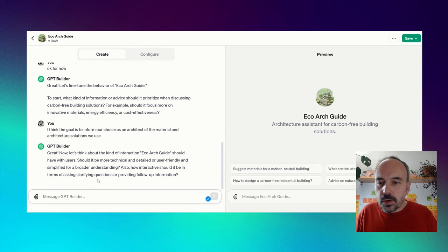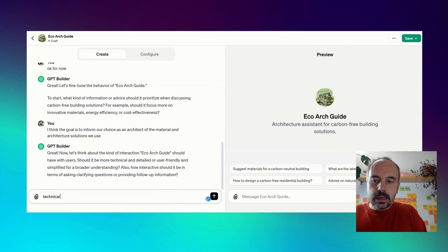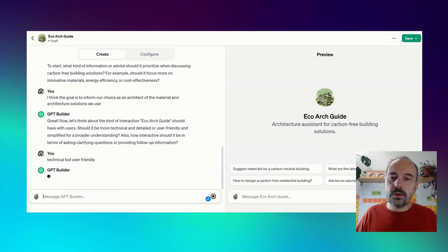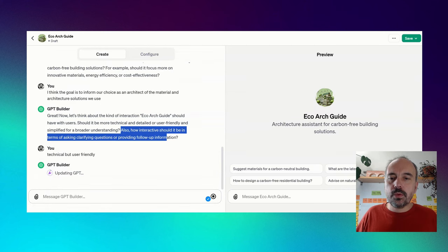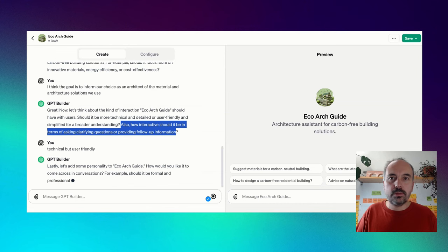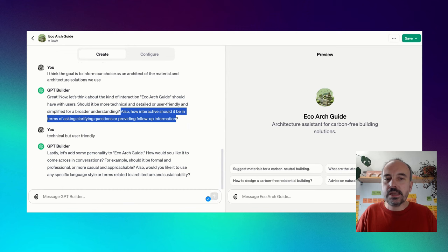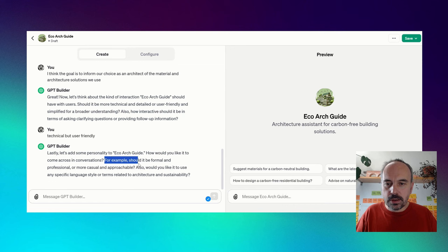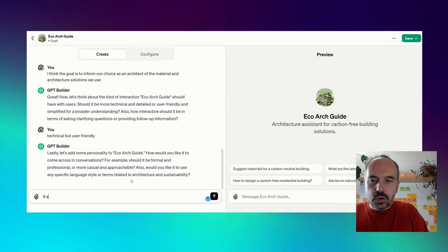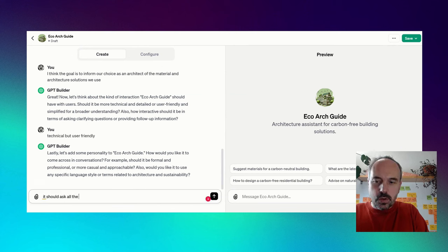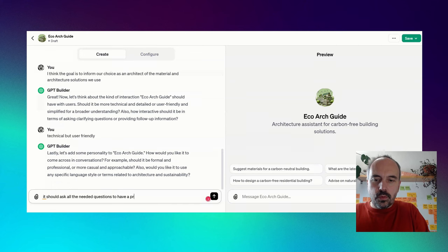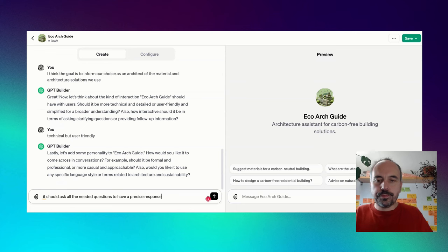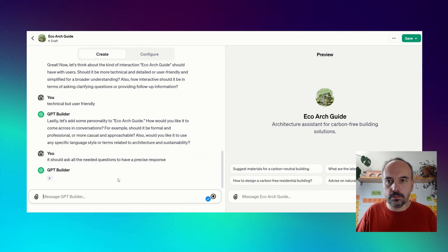I think the goal is to inform our choice as an architect of the material and architecture solutions we use. Should I have it with users? Should it be more technical and in detail or user-friendly and simplified? Think technical, but user-friendly. It's possible to be technical and user-friendly. Also, how interactive should it be in terms of asking follow-up information? I think it's important to precise that you need to ask some questions because this way the GPT is more efficient. It should ask all the needed questions to have a precise response.